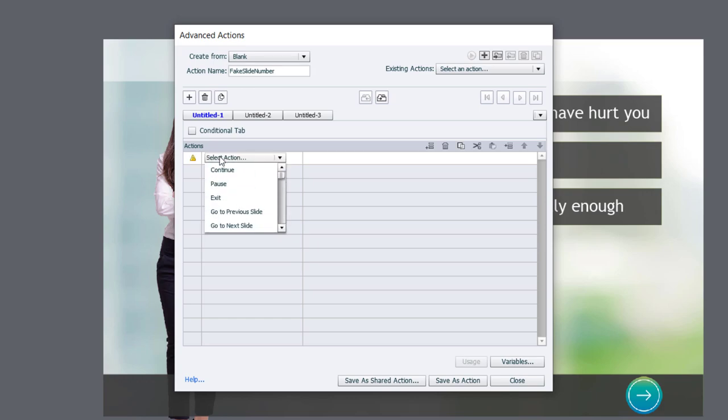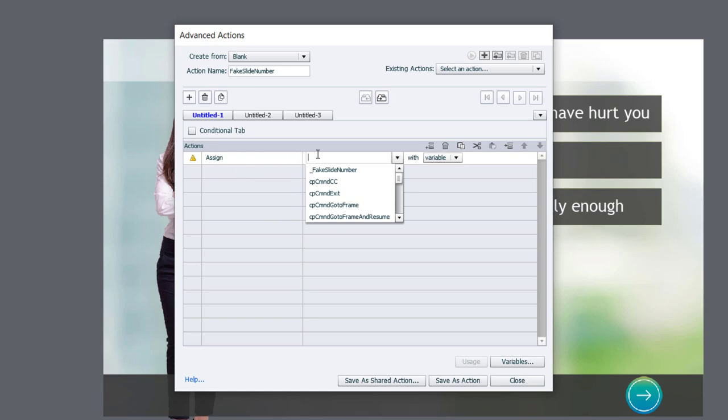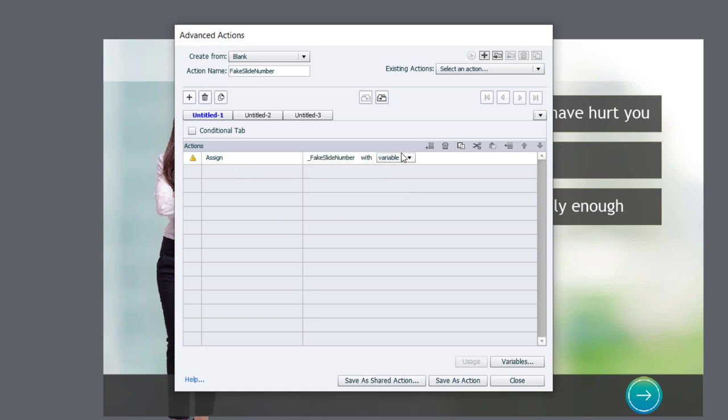We're simply going to assign our fake slide number variable with a literal value of 1. You can literally type anything in here. It's really ultimately just going to be a placeholder anyway.